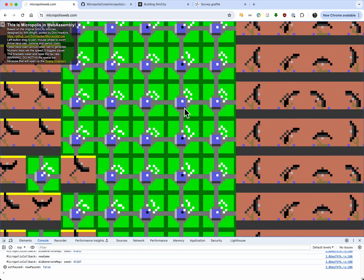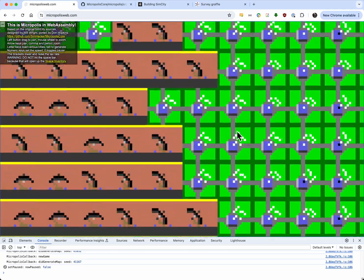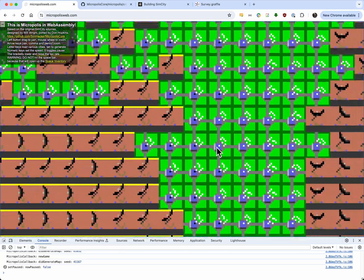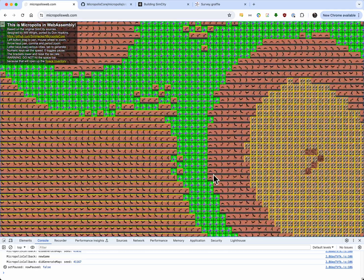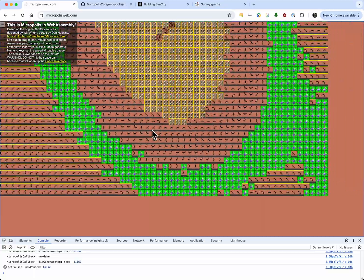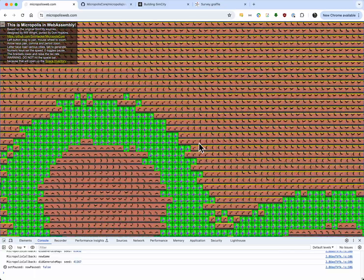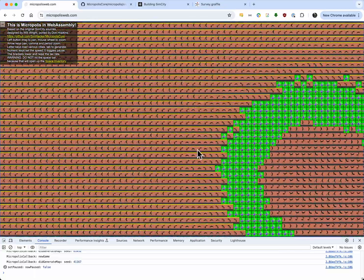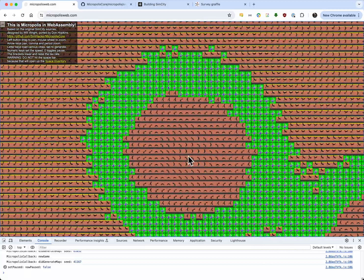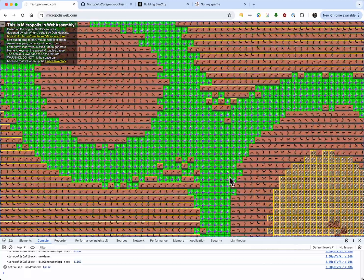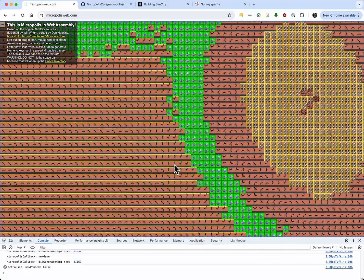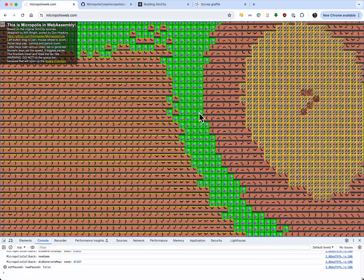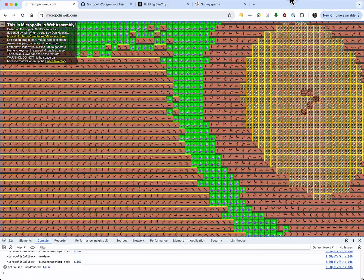And then you've got a nice field of fountains here. Anyway, that's how the space inventory works. You should be careful of that. It could completely ruin your city. There's no going back.